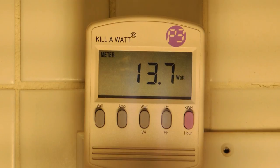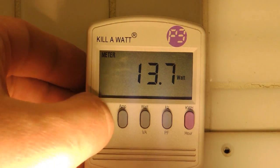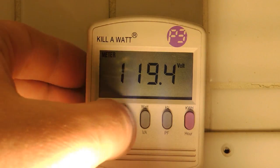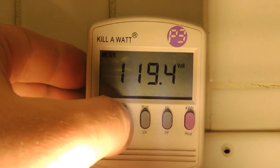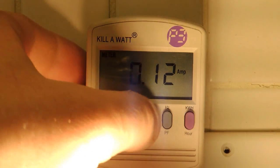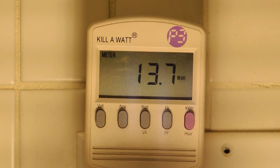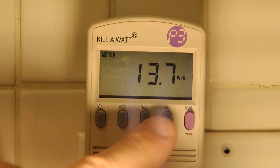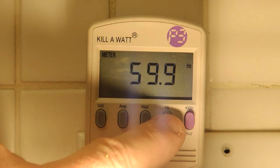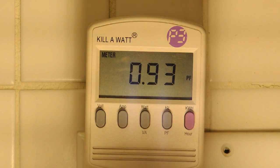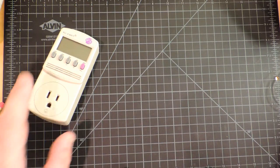First test. This is the switch LED light bulb drawing. It looks like 13.7 watts. The voltage in my home here is about 119 volts. Obviously I'm in North America drawing about 120 milliamps. And of course that results in 13.7 watts. And the power factor is 0.93.